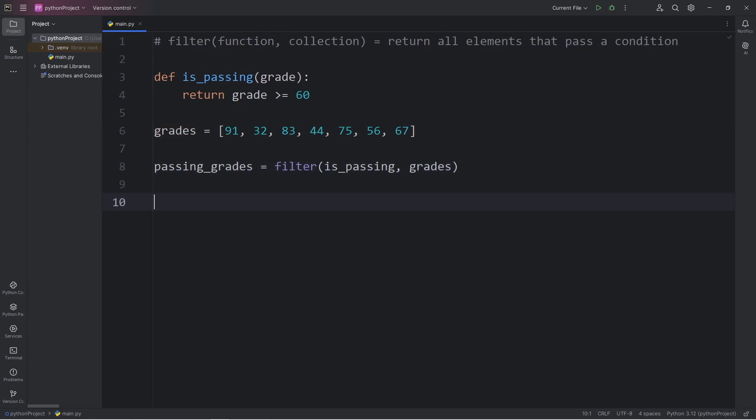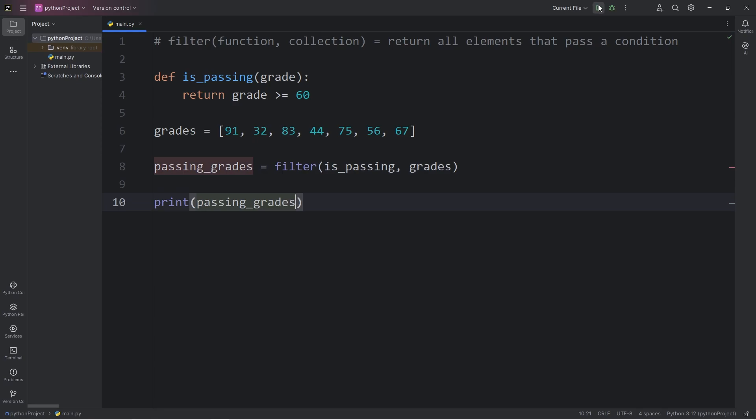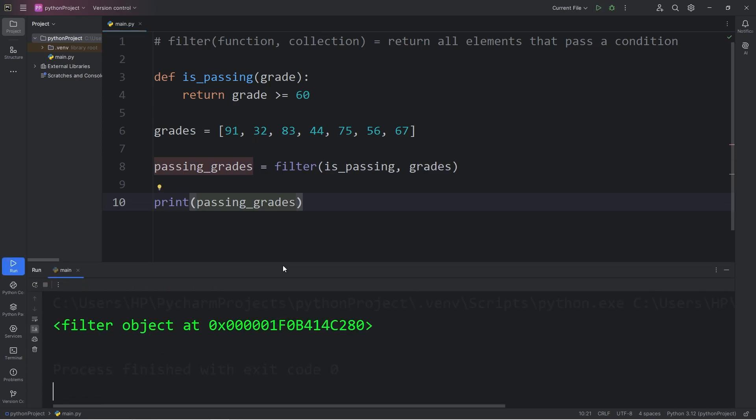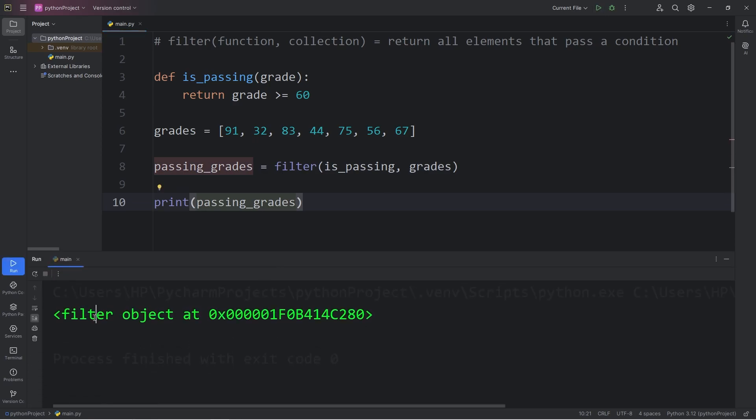Now here's what happens if I print my passing grades. We are given a filter object. It is iterable.